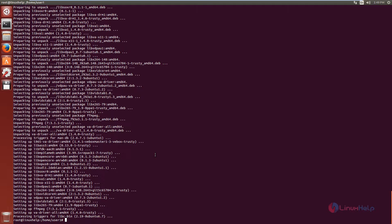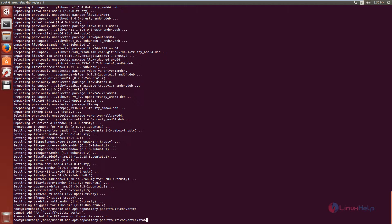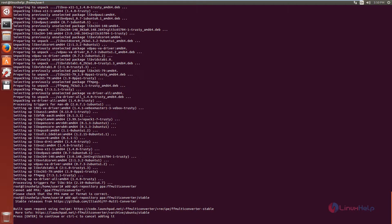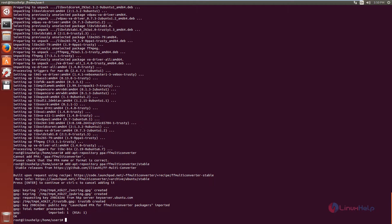Now we can see the installation of FF Multi-Converter. First you need to add the repository to the system. The command is: add-apt-repository ppa:ffmulticonverter/stable. Now give enter and press enter to continue. Now the repository is added to the system.